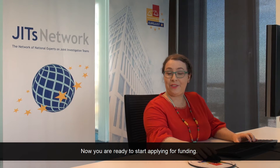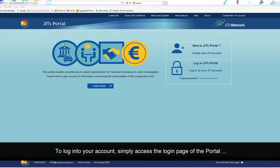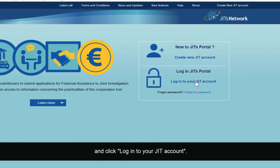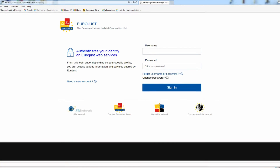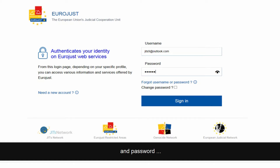Now you are ready to start applying for funding. To log in to your account, simply access the login page of the portal and click Log In to Your JIT Account. Insert your email address and password and click Sign In.